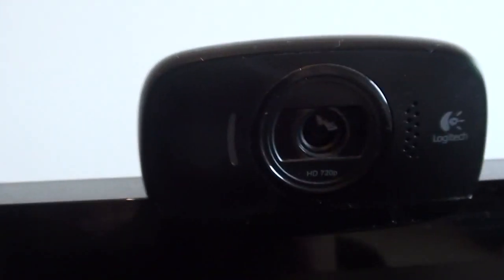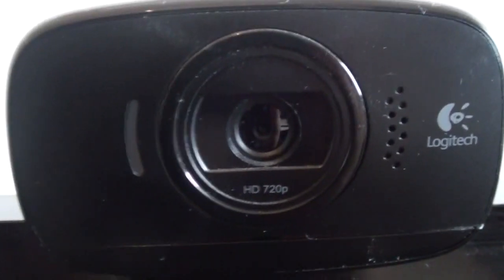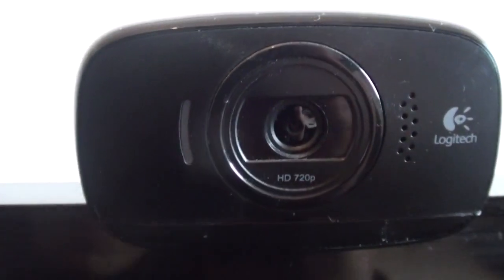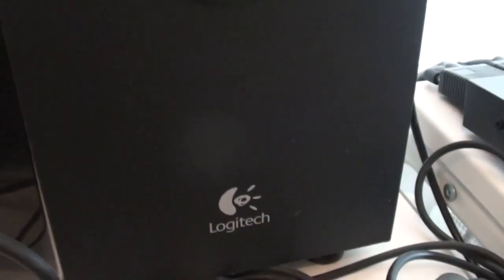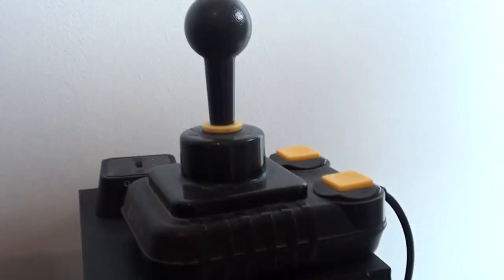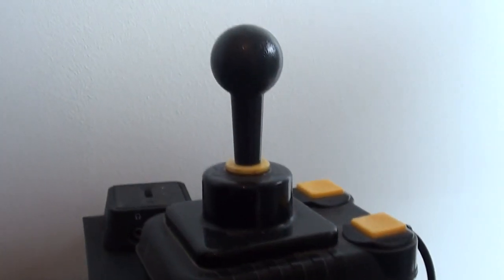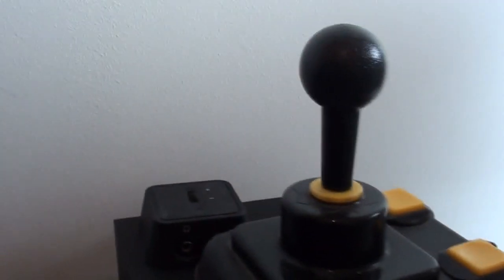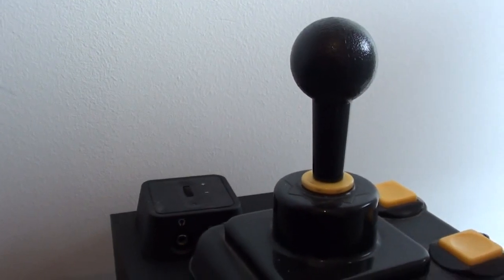On top of that we've got a Logitech 720p webcam. I'll get back to why I use that in a moment. Speaker-wise on here, not amazing speakers, but they do the job. I've got some Logitech speakers with a nice beefy subwoofer there. On top of that a zip stick joystick and the volume control for the speakers.